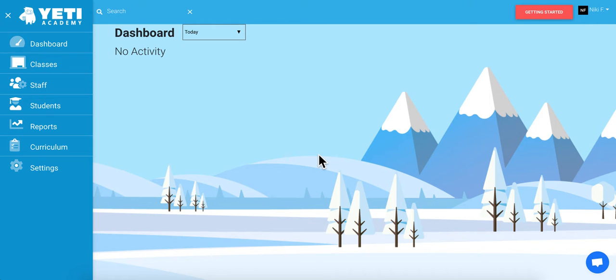Hello and welcome to Yeti Academy. As a school administrator, one of the first things you'll want to do is set up the time zone settings to reflect your location and school hours.